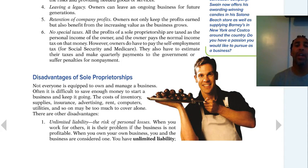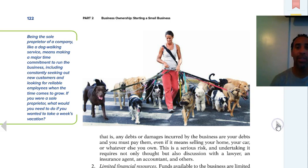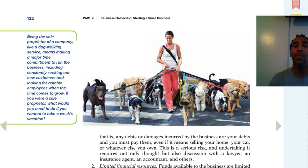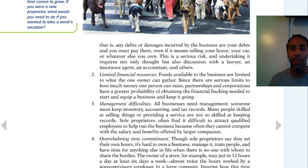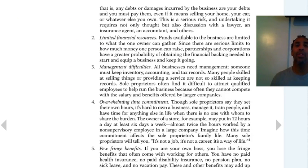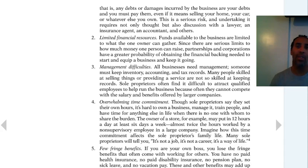Disadvantages of a sole proprietorship: unlimited liability — you have the risk of personal losses. If they come looking for repayment, they're coming to take your house, your car, personal items that may not even have to do with your business but were used as collateral. Limited financial resources — you don't have a lot of backing unless maybe a family member gives you some money. It's not like a corporation where you can issue stock and people purchase shares so you have money to invest in research, development, and technology.